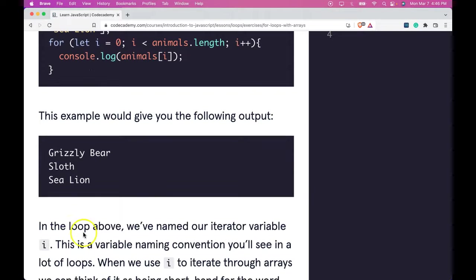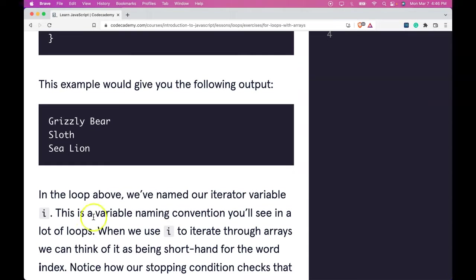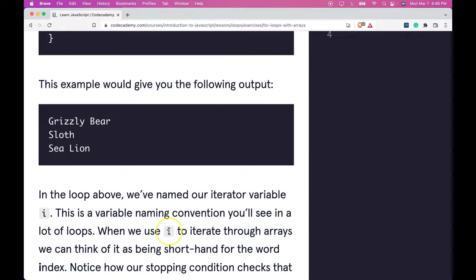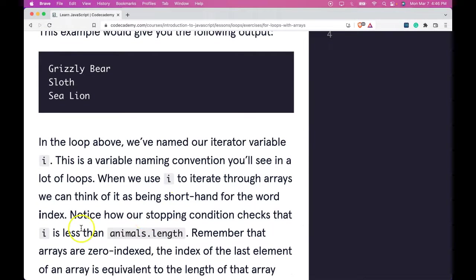And that's because in the loop above, we've named our iterator variable i. This is a variable naming convention you'll see in a lot of loops. When we use i to iterate through arrays, we can think of it as being shorthand for the word index.